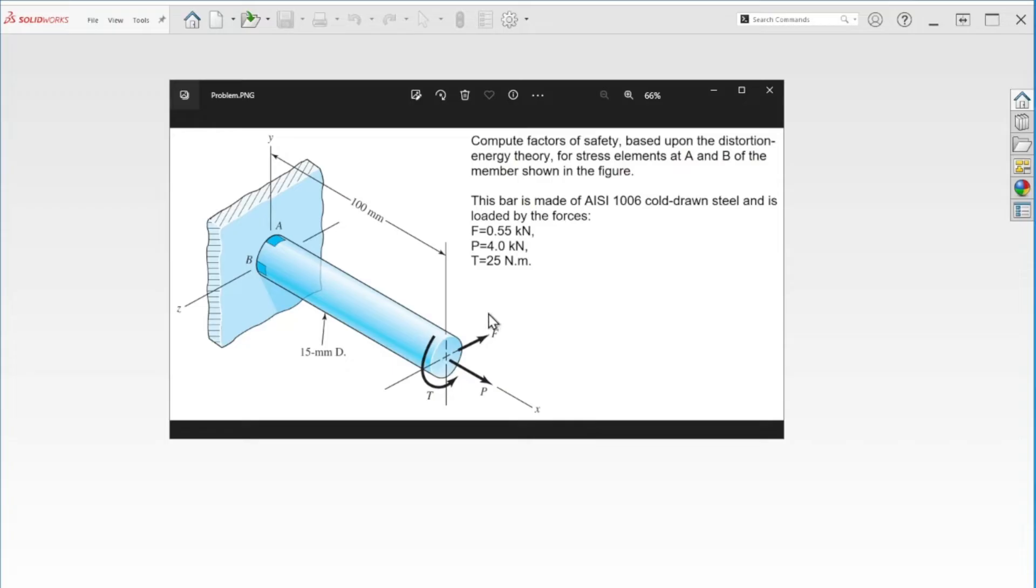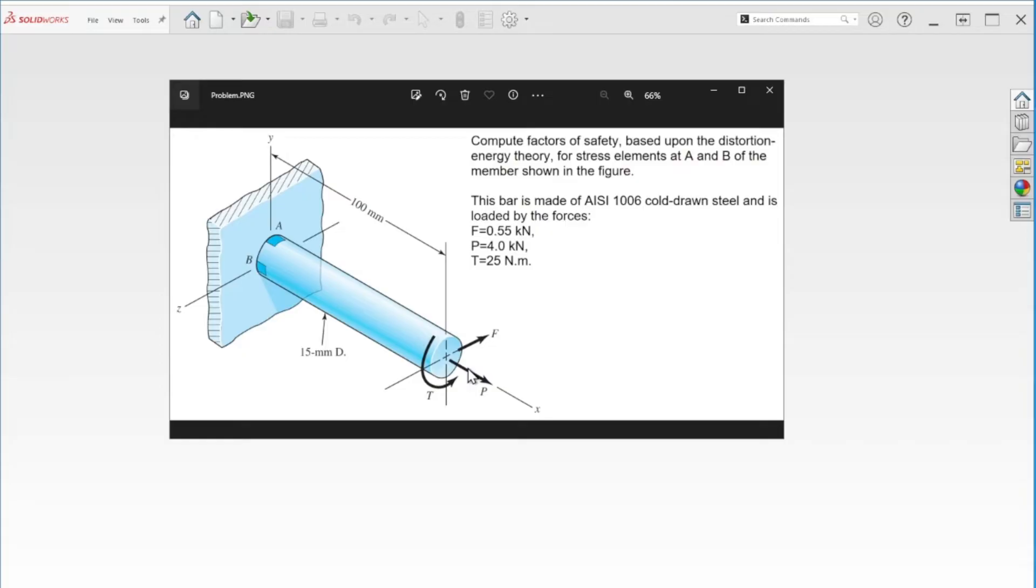As you can see, this part is subjected to different kinds of forces. We have a force acting on the Z axis, also the X axis.